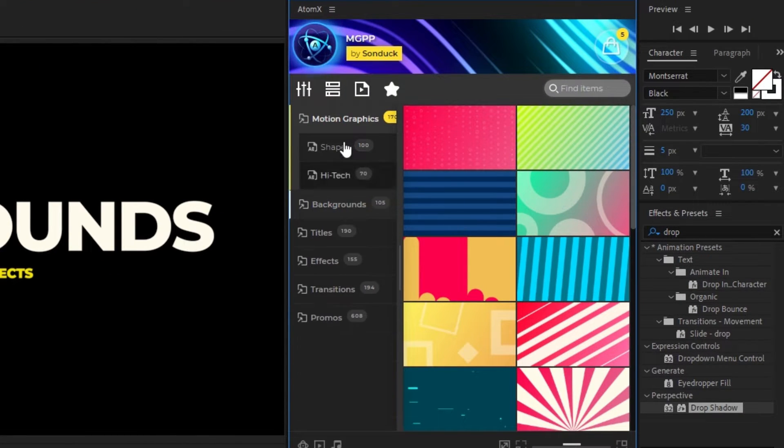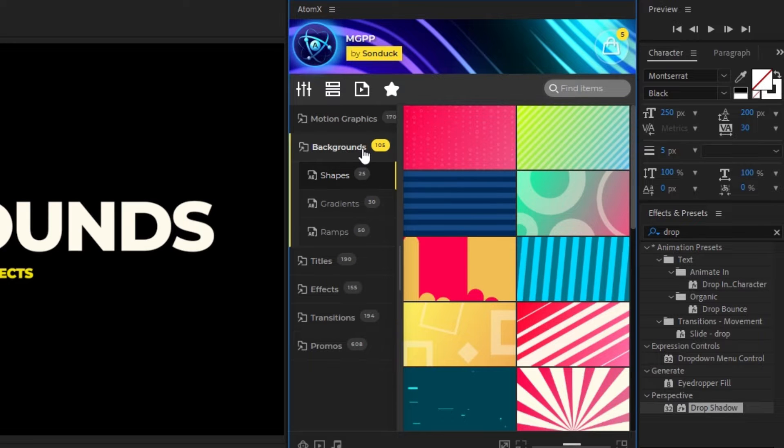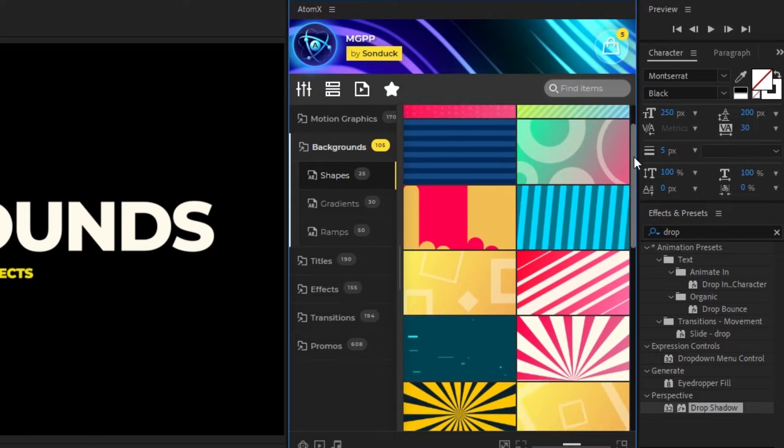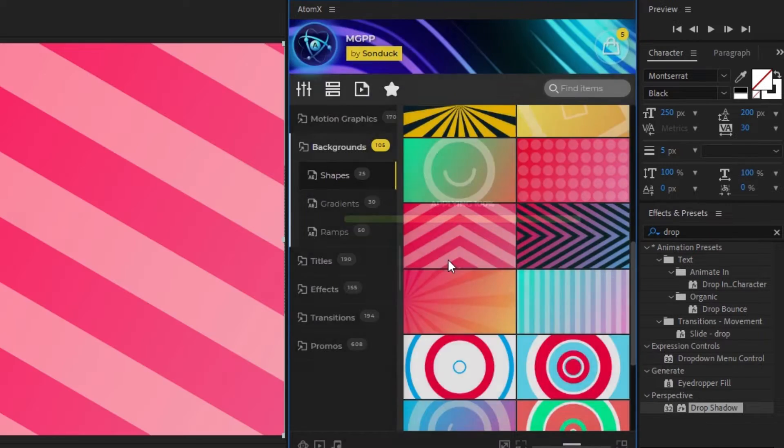Next, we're going to go over to the AtomX extension and open the Backgrounds tab, then select a background to add to our composition and click Apply.